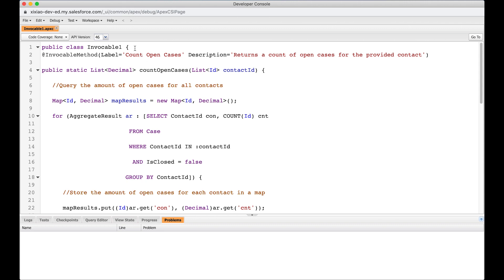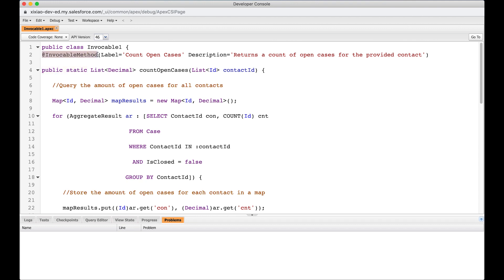So what do we need to do is that we create a normal Apex class file. I give it the name invokable1, which is very, very bad naming. But in addition to that, we create a public static method inside this class. It can be either public static or global static. These are the two requirements to define it as invokable method. And then you give it the annotation invokable method. And then it accepts label and description. So label and description, I think it's very important to give a descriptive namings.